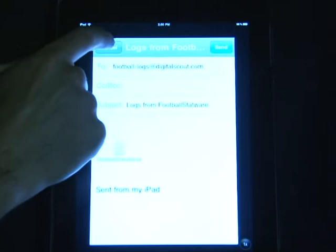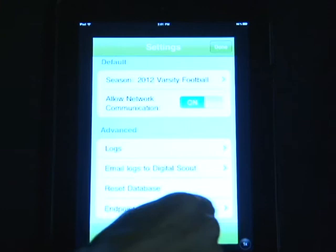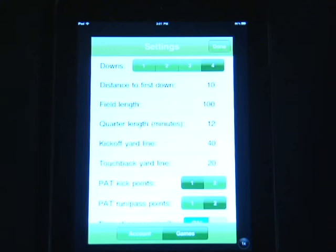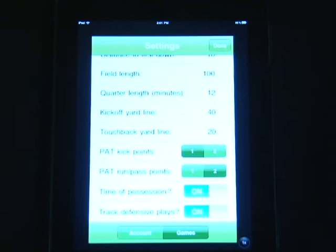Also, in the game settings tab, this is where you can adjust your down, distance, field length, quarter length, kickoff yard line, touchback yard line, point after attempts, time of possession, and defensive plays.